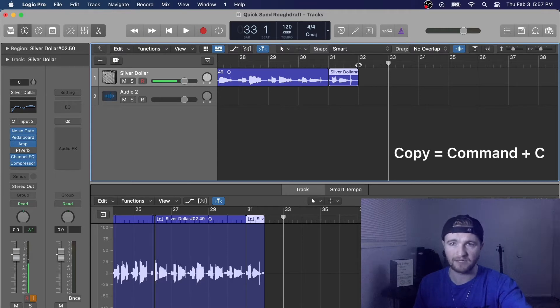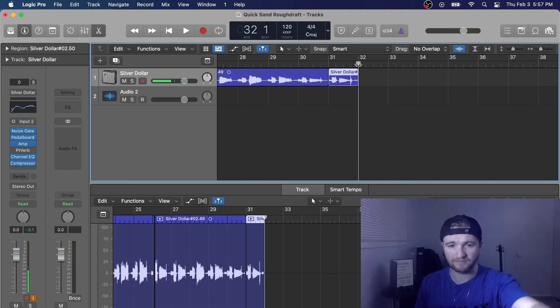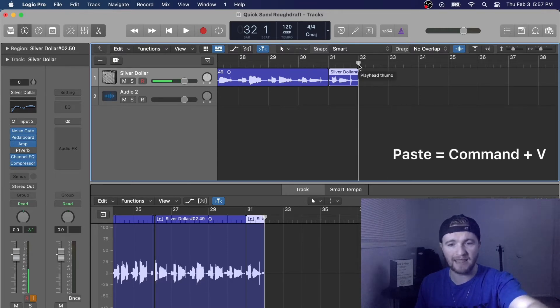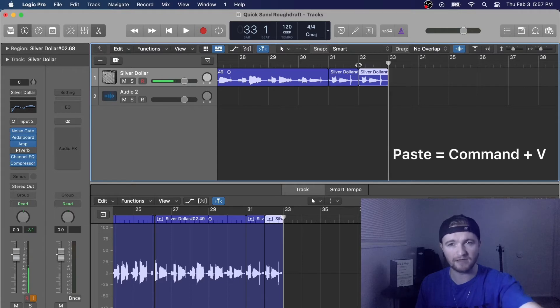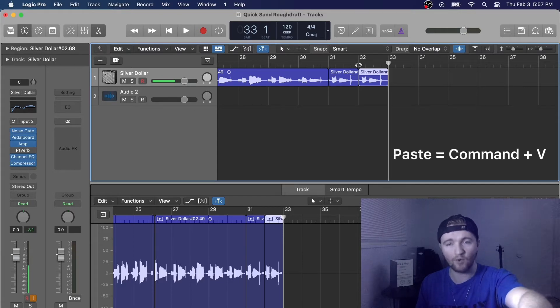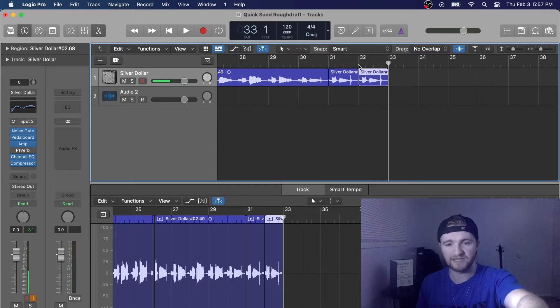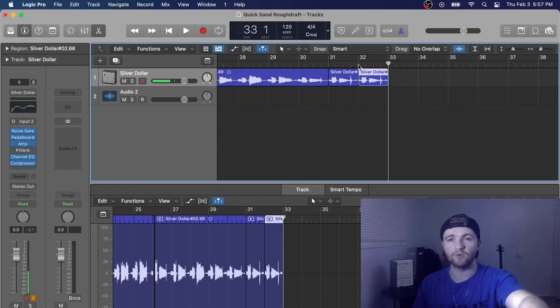Then I'm going to click right after here, and I'm going to click Command V, and then it pastes it right there. If I hold Command and then click V as many times as I want, it will paste it that many times.